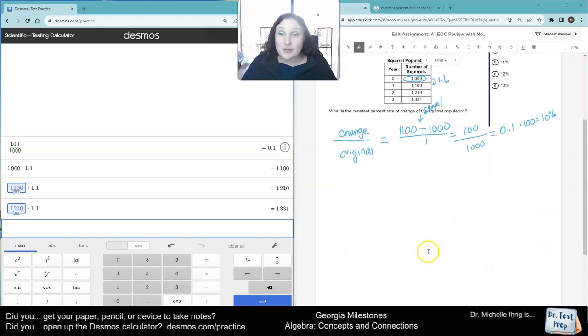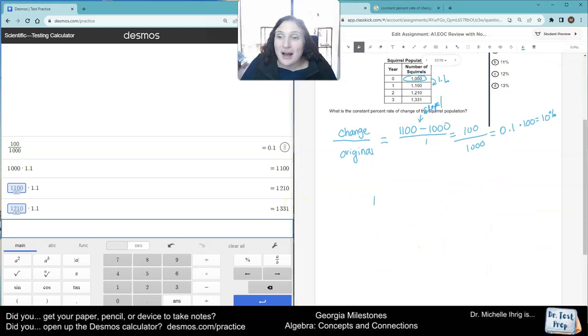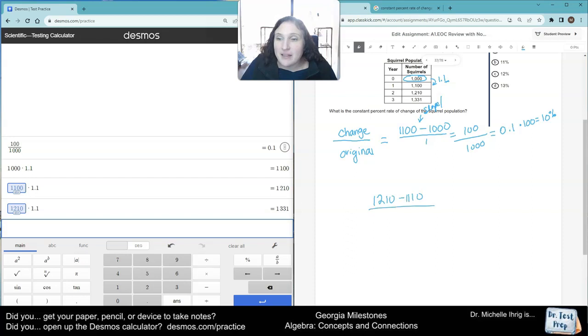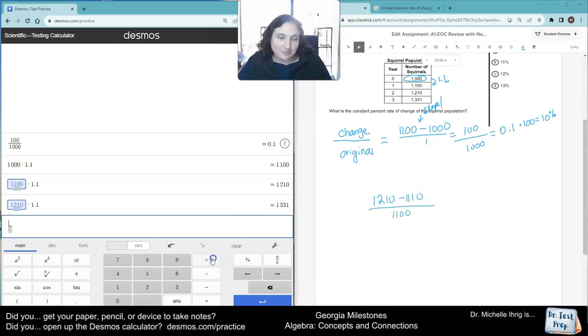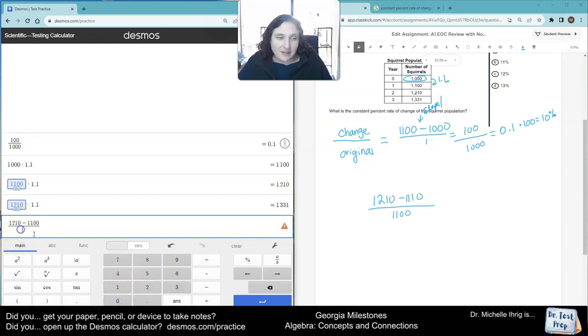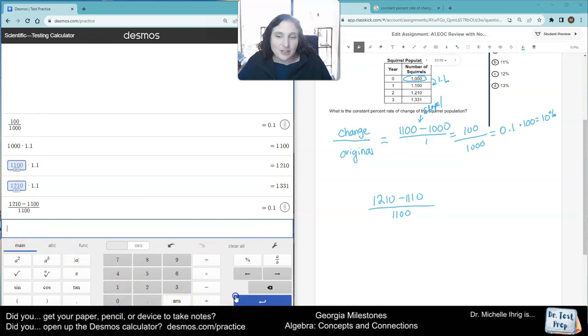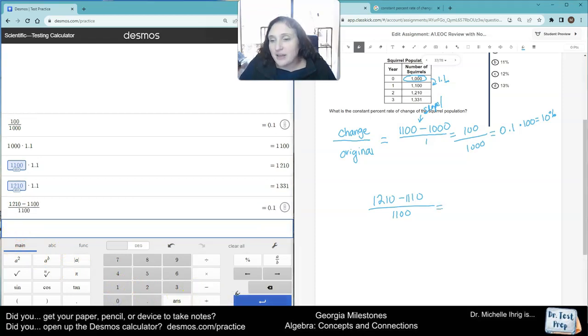Actually, I changed my mind. Let me show you one more example. I could have done 1,210 minus 1,100, and then divided that by 1,100, and it would still work. Watch. 1,210 minus 1,100, and then in the denominator I have 1,100 because that's the original, and you still get the same thing. So I did use different words than I should have.